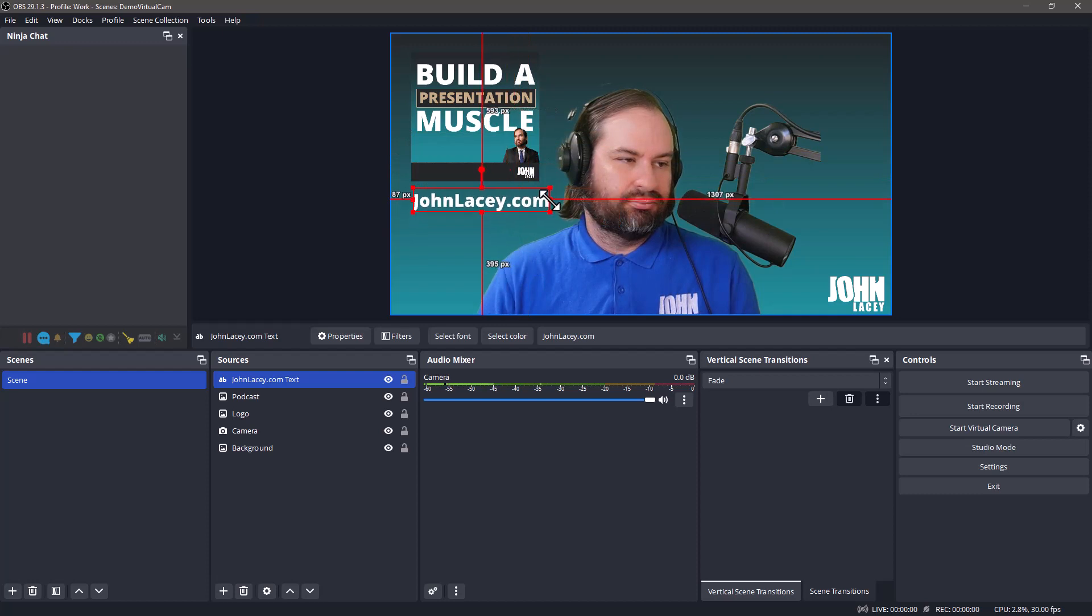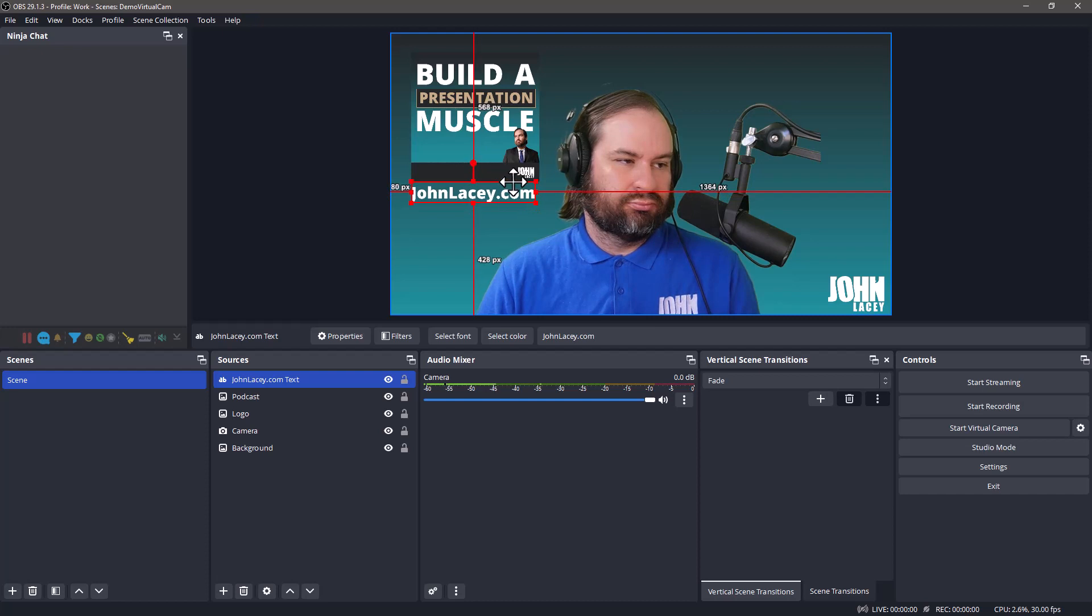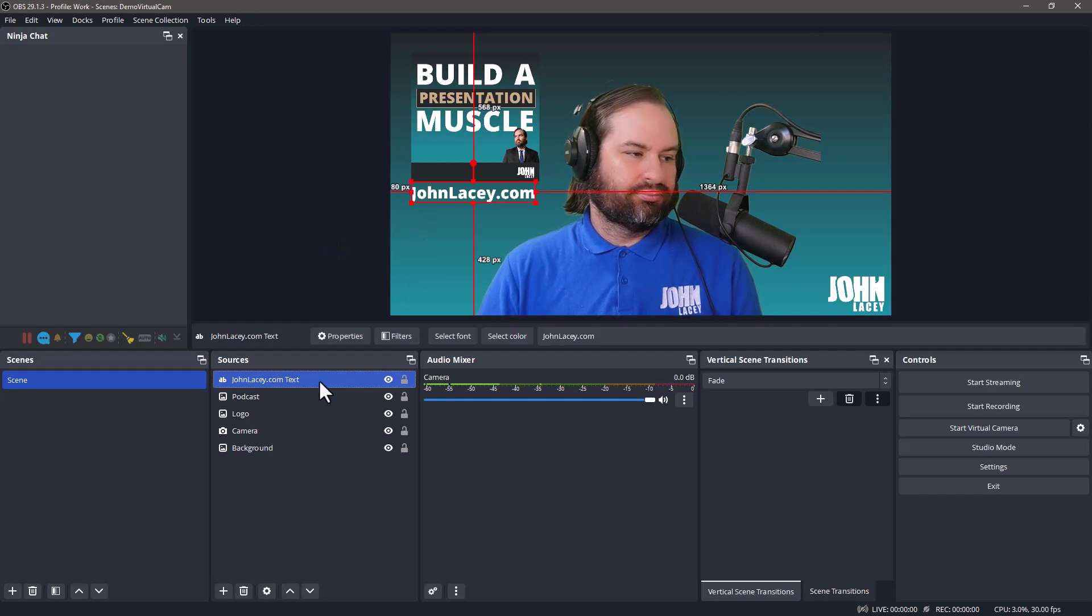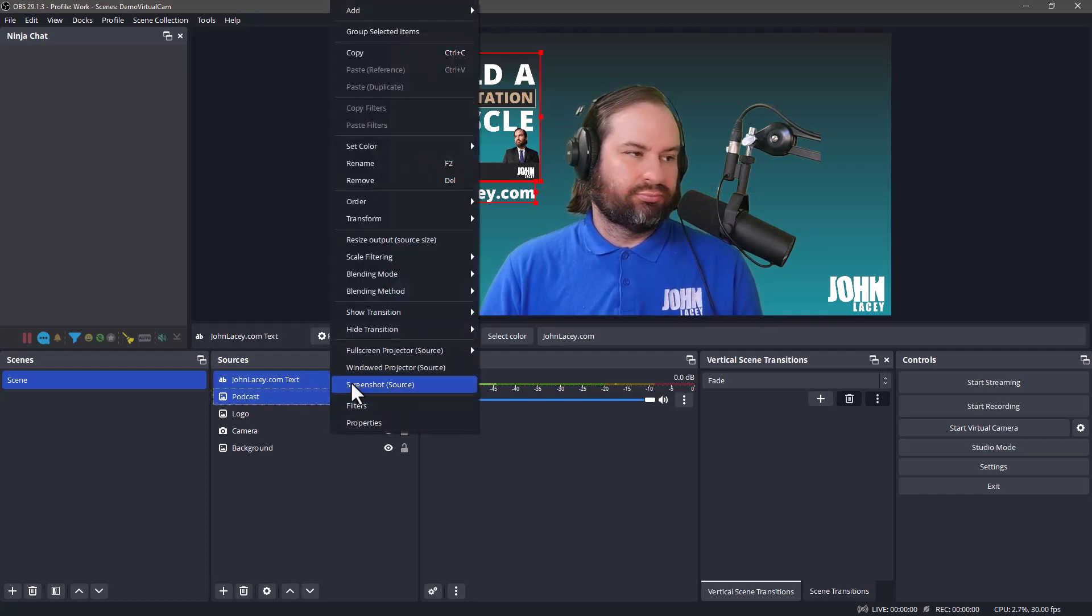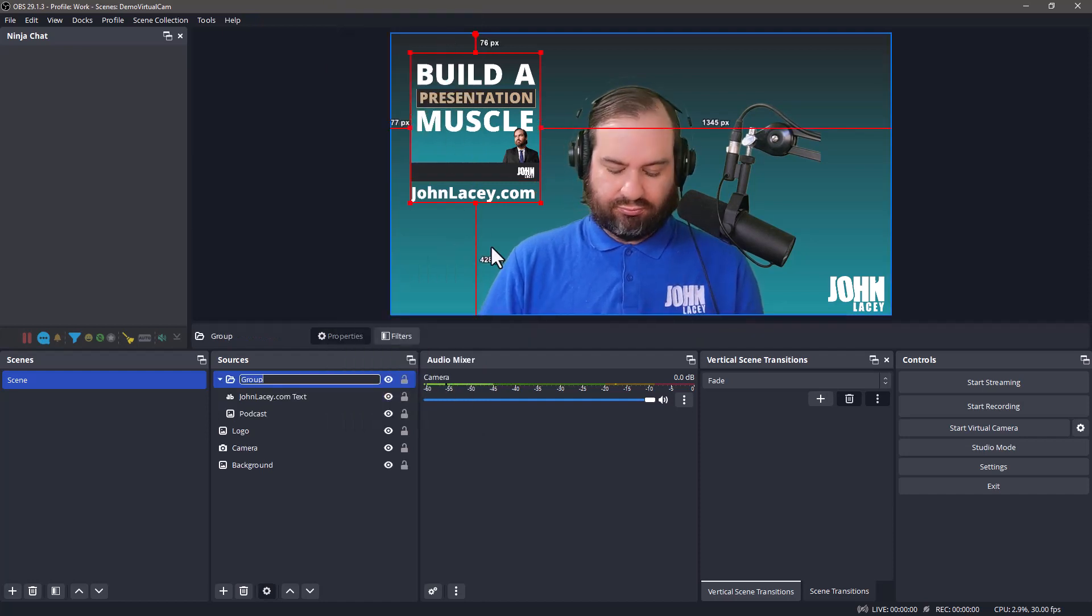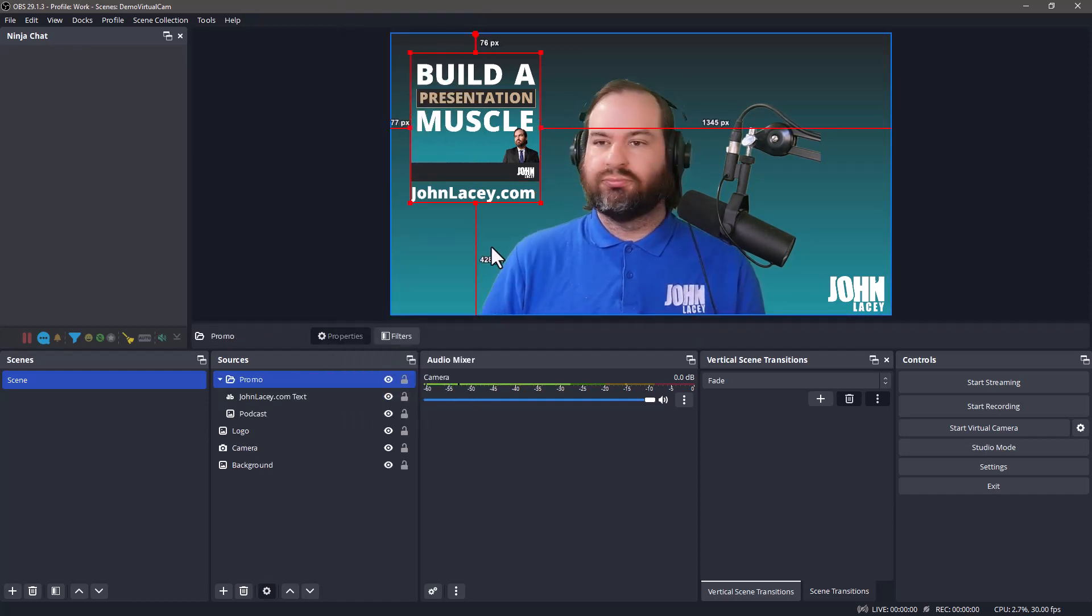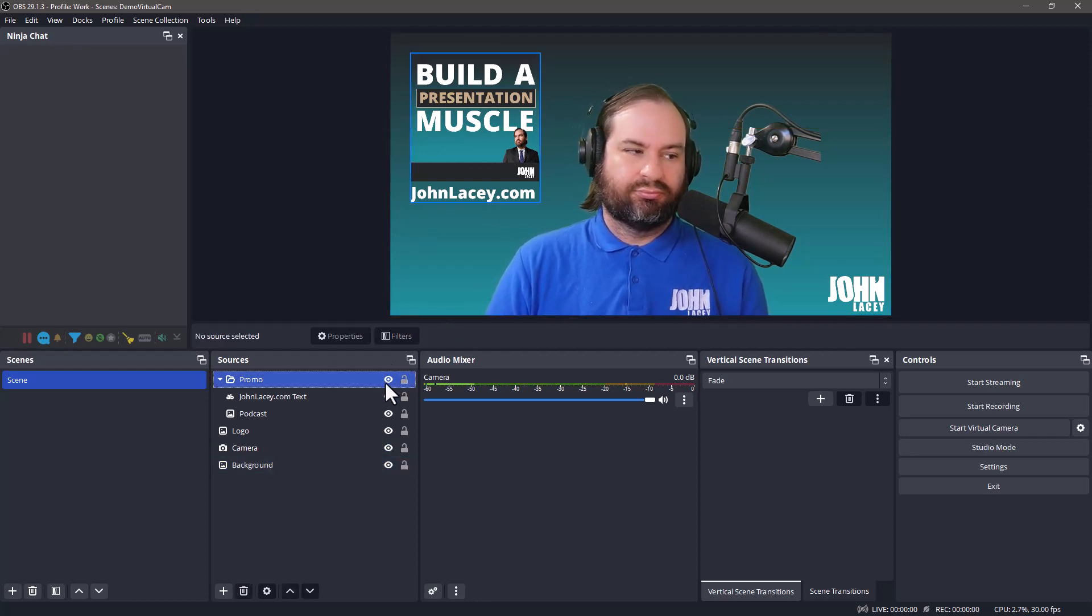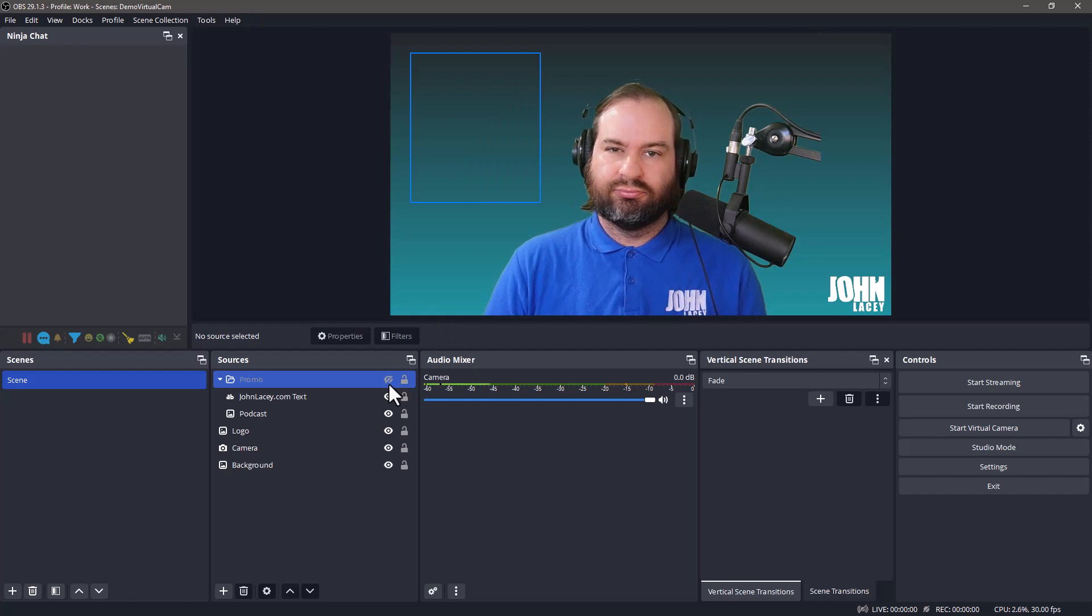Because our promotional image and text are related, we might like to group these. To group two or more items, click on one source in the list, hold down the control key and select the others. Right click and go to Group Selected Items. You will be prompted to give the group a name. It's always a good idea to give your sources meaningful names so you know what they are. Now you can toggle the visibility of that group by clicking on the eye icon beside it.